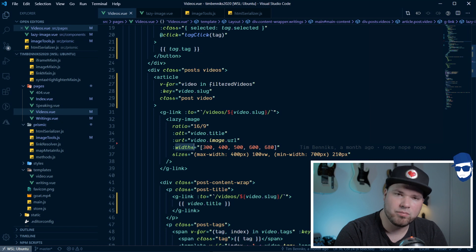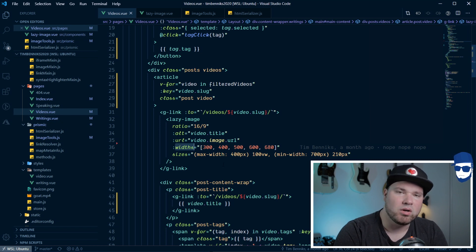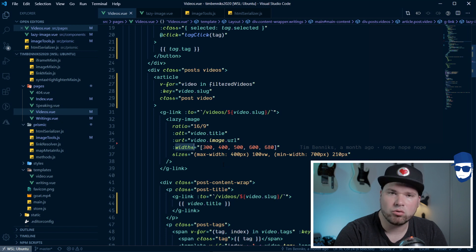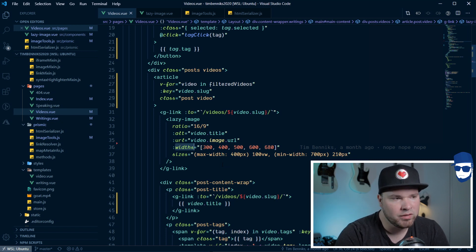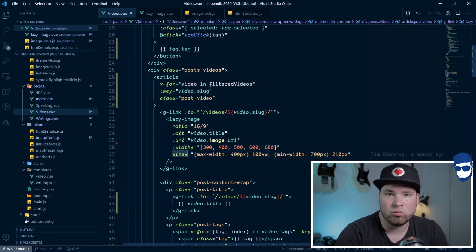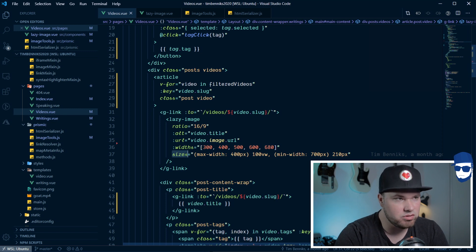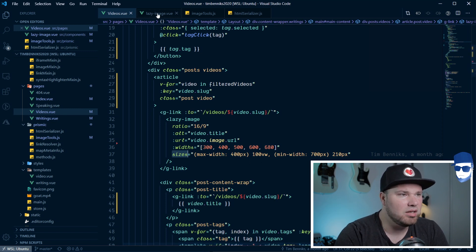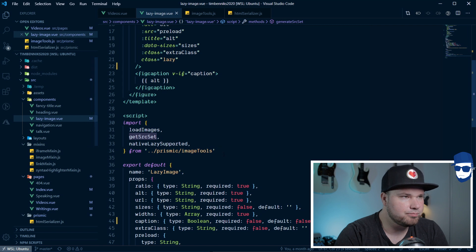Width is a prop that I'm using for concatenating the source set. I'll get there in a sec how that works. We won't go too deep, but I'll show you. And then we have sizes, which is the normal thing in responsive images. So, let's have a look at that lazyimage.vue.